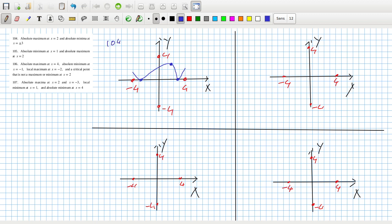That's problem 104, 105. Absolute minimum at one and absolute maximum at two. So we go down to minimum, then up to maximum and then back down there.